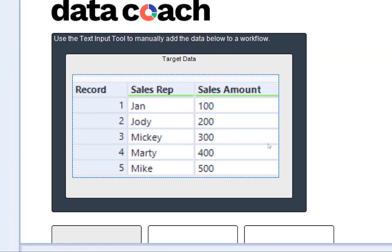We have a small data set here that we want to create within our Alteryx workflow. We want to create a data set that has two columns, Sales Rep and Sales Amount.